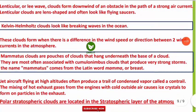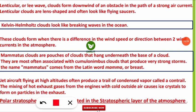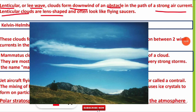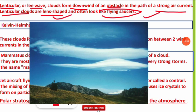Lenticular clouds are also called lee wave clouds, formed downwind of an obstacle in the path of a strong air current. These clouds are lens-shaped and often look like flying saucers. So if a question asks about flying saucer-shaped or lens-shaped clouds, the answer is lenticular clouds.